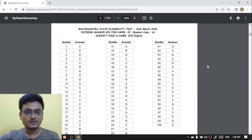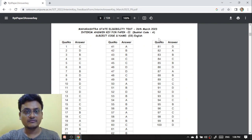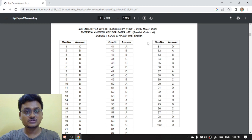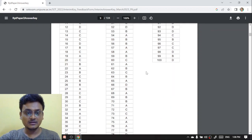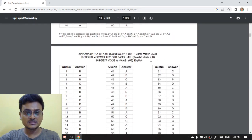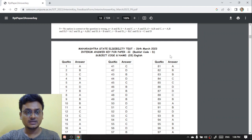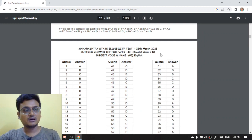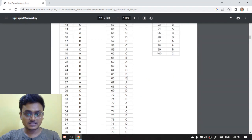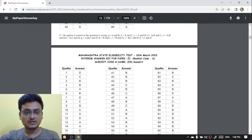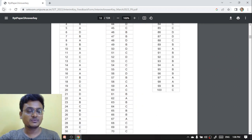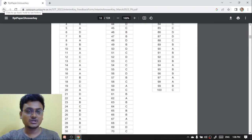Here you can see the subject code and name — that is 03 — and the booklet code. For English as well there are 4 booklets: A, B, C, D. You know which booklet was given to you during the exam, so download as per your requirement. In booklet A you are having 100 questions with question numbers and answers. Then you have booklet B, booklet C, and booklet D. Other aspirants can also download their answer key by scrolling down and searching the subject code.